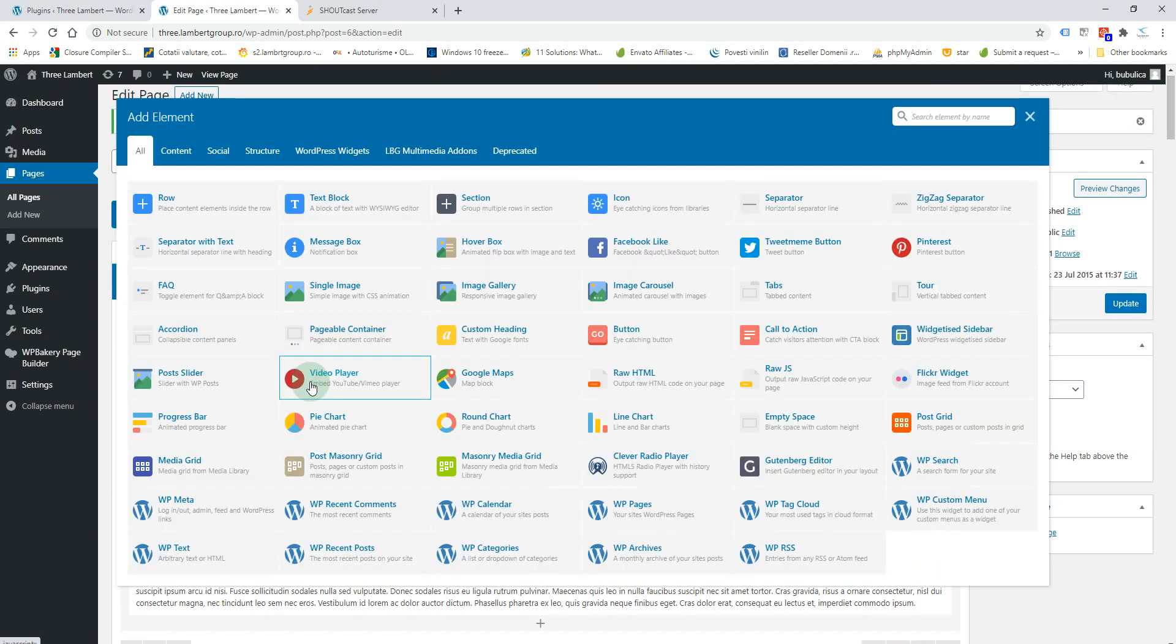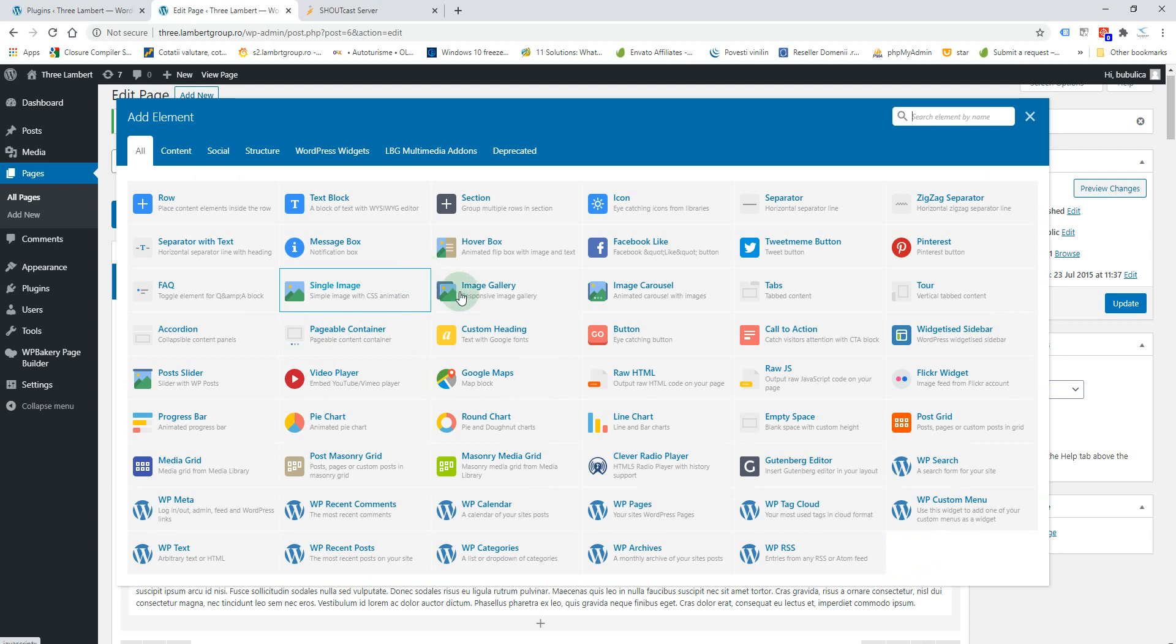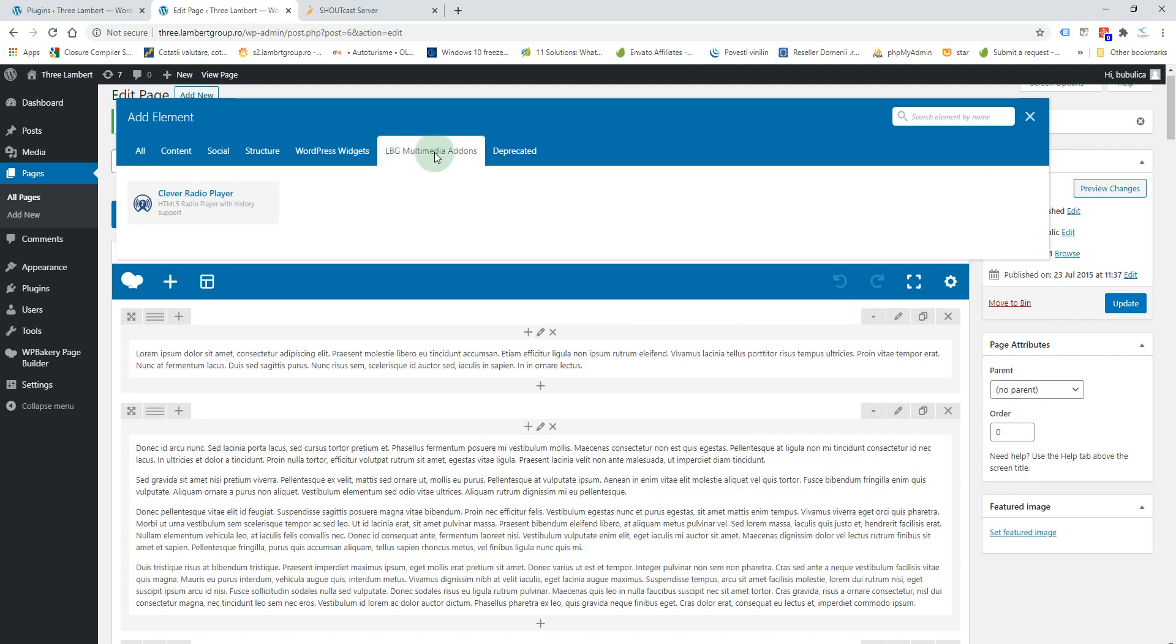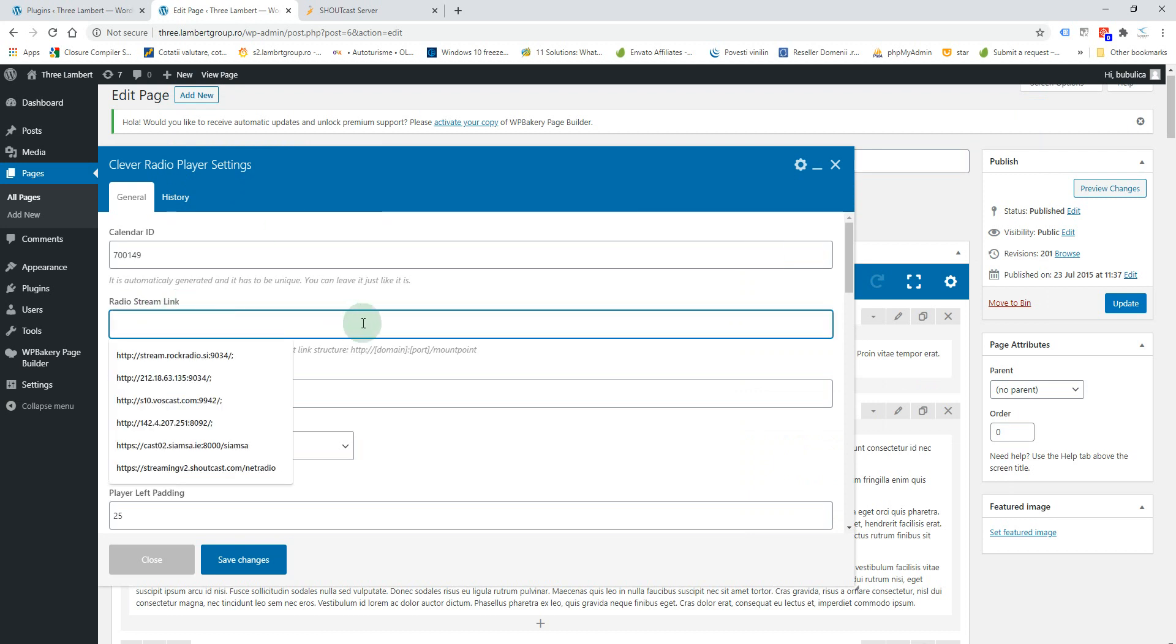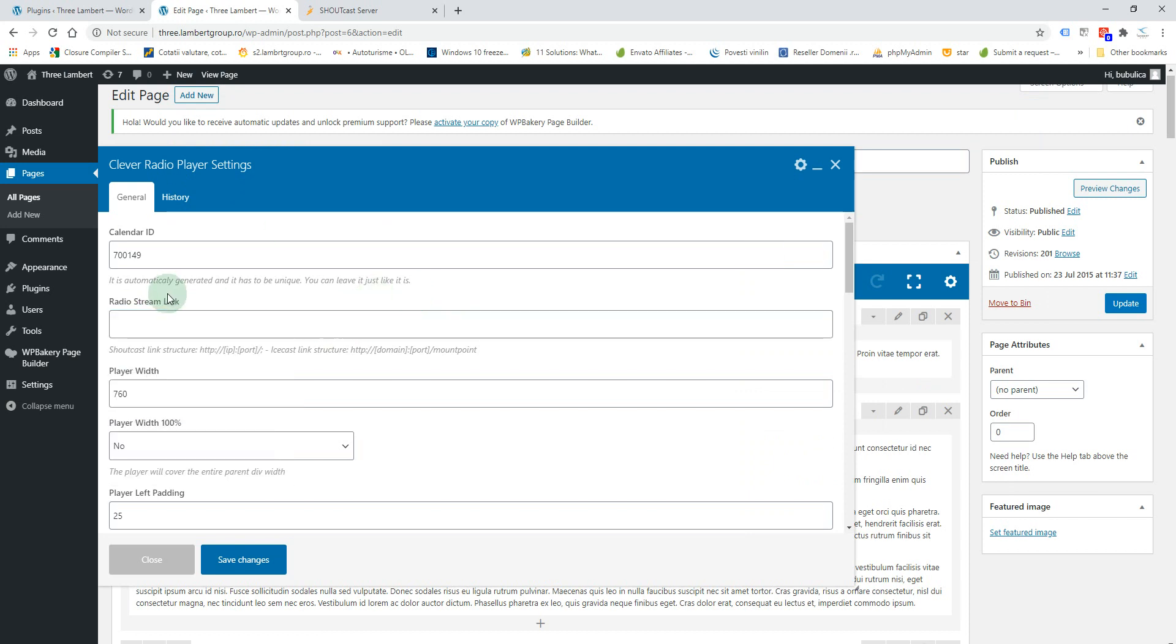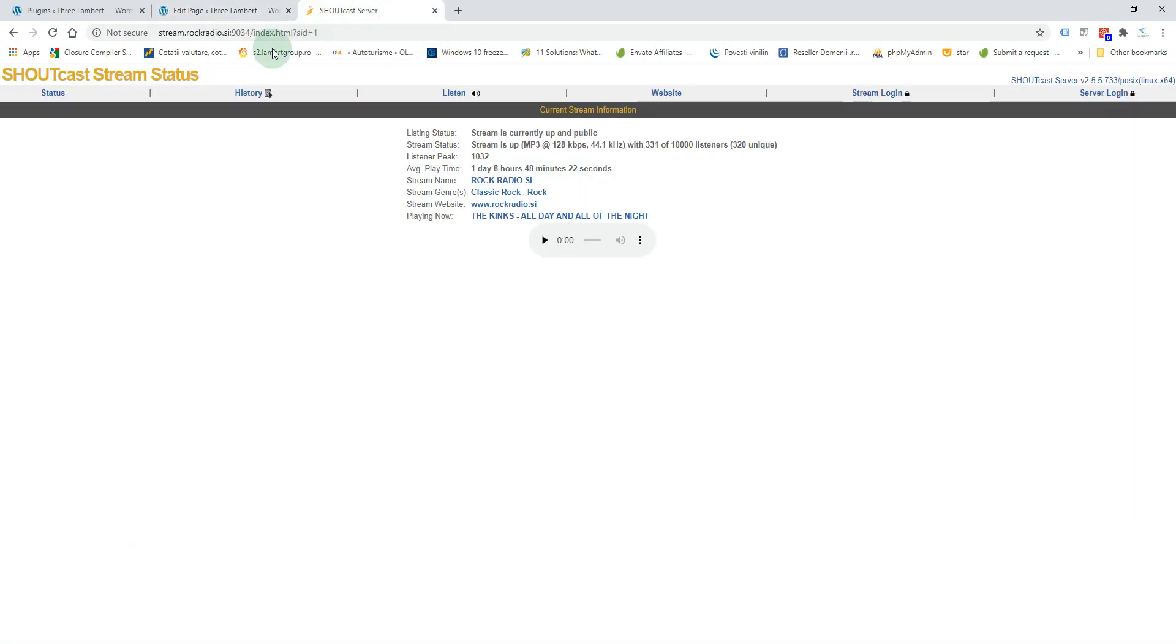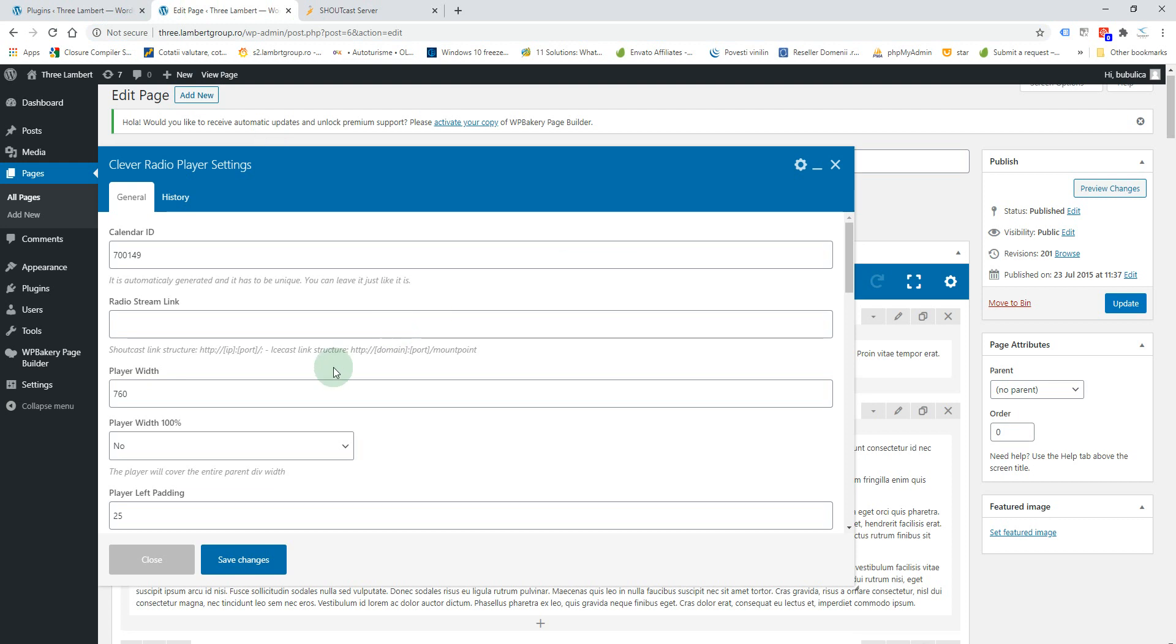You'll find it here. You can also go to this tab and insert it from here. You'll first need to set the radio stream link, so you'll copy the radio stream link and you'll paste it here.